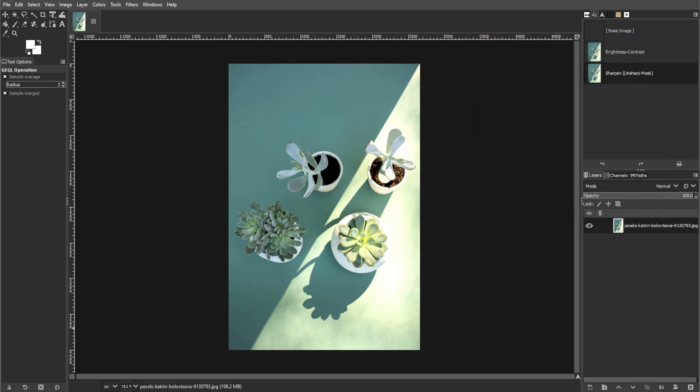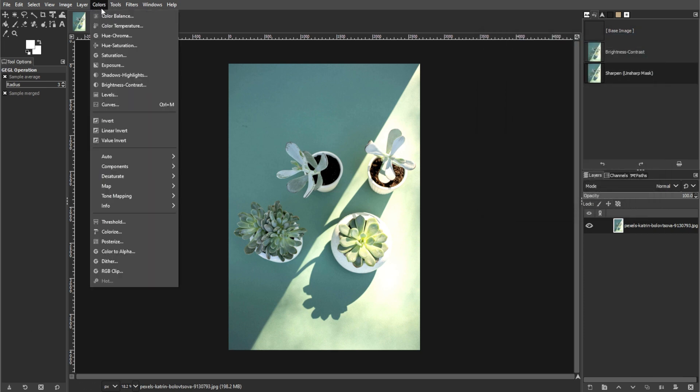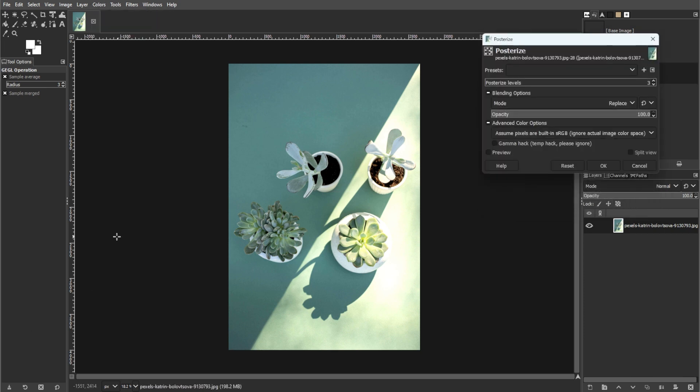To simplify the colors, go to colors and select posterize. Then choose 3 or 4 colors.